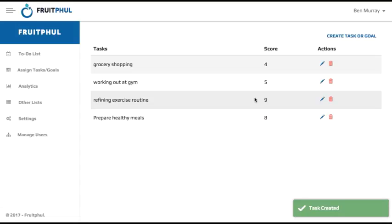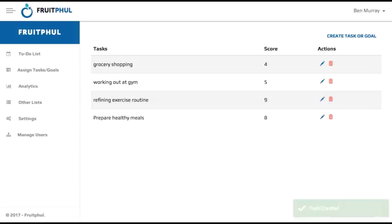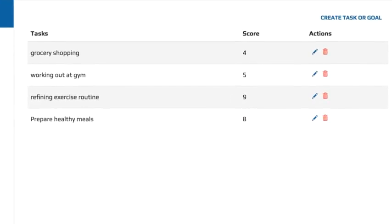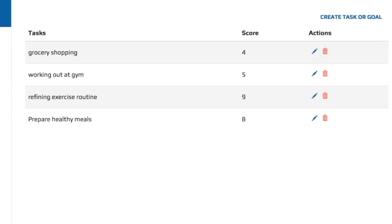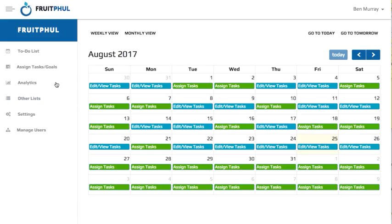For example, you can write down things like prepare healthy meals for the week, come up with an exercise routine, working out at the gym, buying groceries later, where a score of 10 would be something that brings a lot of leverage to accomplishing that main goal of, say, for example, losing weight. We would assign a value of 9 to refining and coming up with our exercise routine over just going to the gym because number one, it requires more effort and willpower to come up with than mindlessly doing some activities at the gym. Number two, by changing an exercise or routine, you can help drastically increase the results, especially if you're doing the exercises wrong each day at the gym.